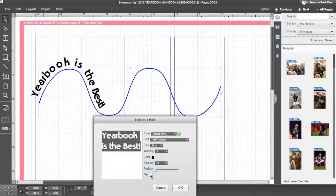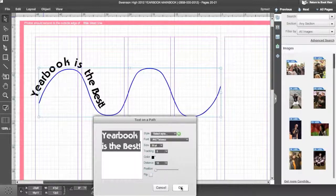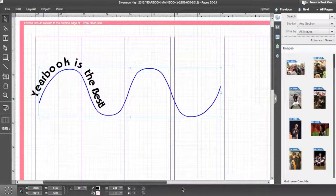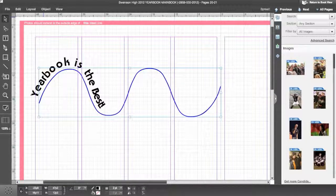Click OK to add the text to the path. Now practice placing text on a path.